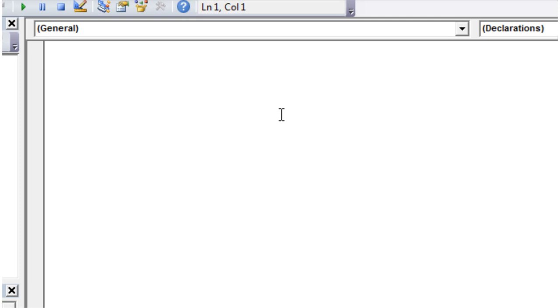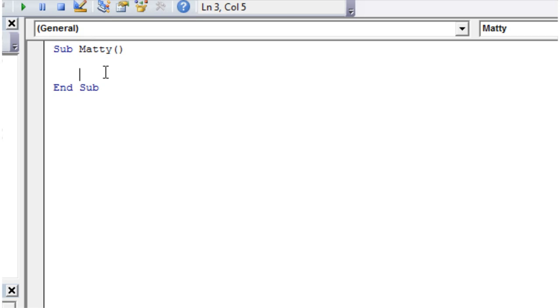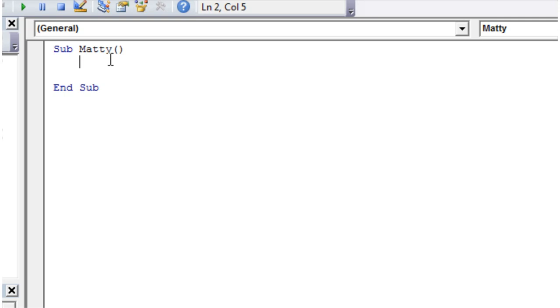So in this tutorial I'm going to show you how to use functions. We've already been kind of using a form of functions, we've been using our sub-procedures. So I've been doing, say, sub Matty and then I've been putting my code within this sub-procedure. Now what is interesting about these sub-procedures is that you can actually make them run over and over and over again and you can link them through to each other and you can become really really powerful.